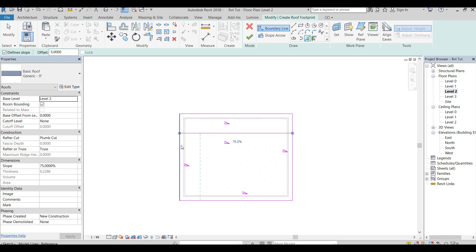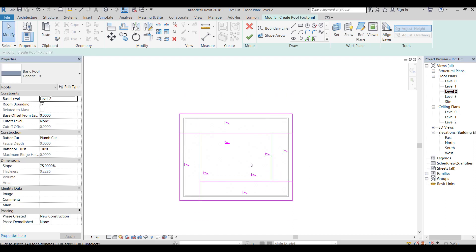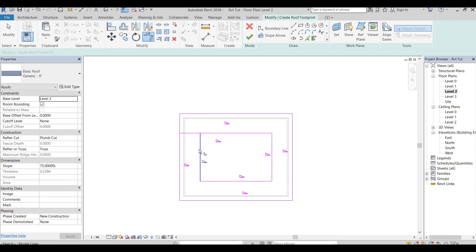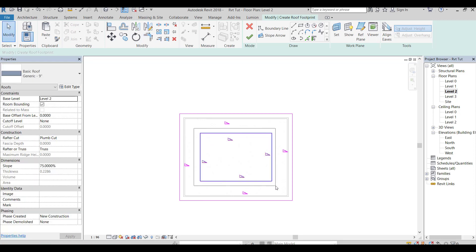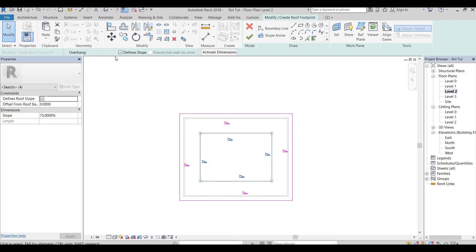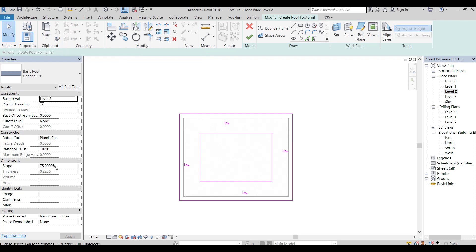Make an inside offset to the borderlines. Switch the offset direction by pressing on Space or by moving the mouse to the other side. Select the inside borderlines, then uncheck the define slope box.